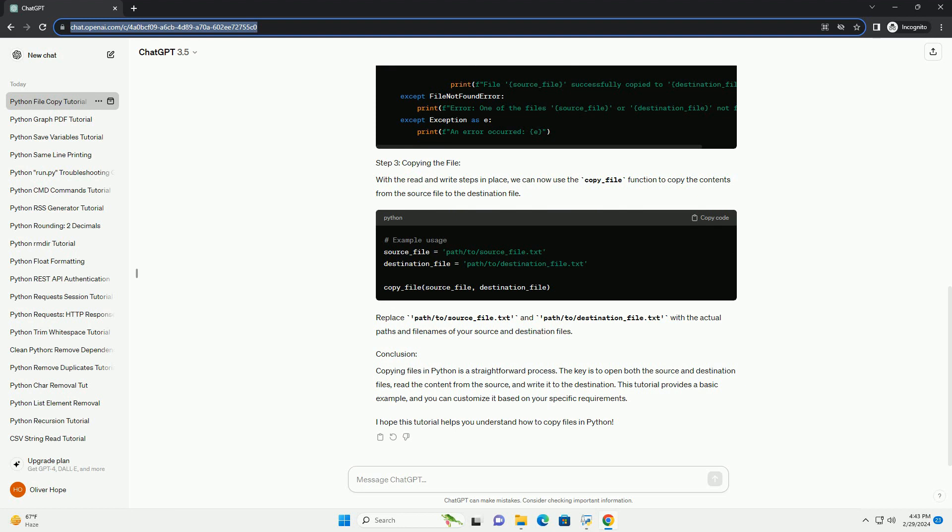Copying files in Python is a straightforward process. The key is to open both the source and destination files, read the content from the source, and write it to the destination. This tutorial provides a basic example, and you can customize it based on your specific requirements.